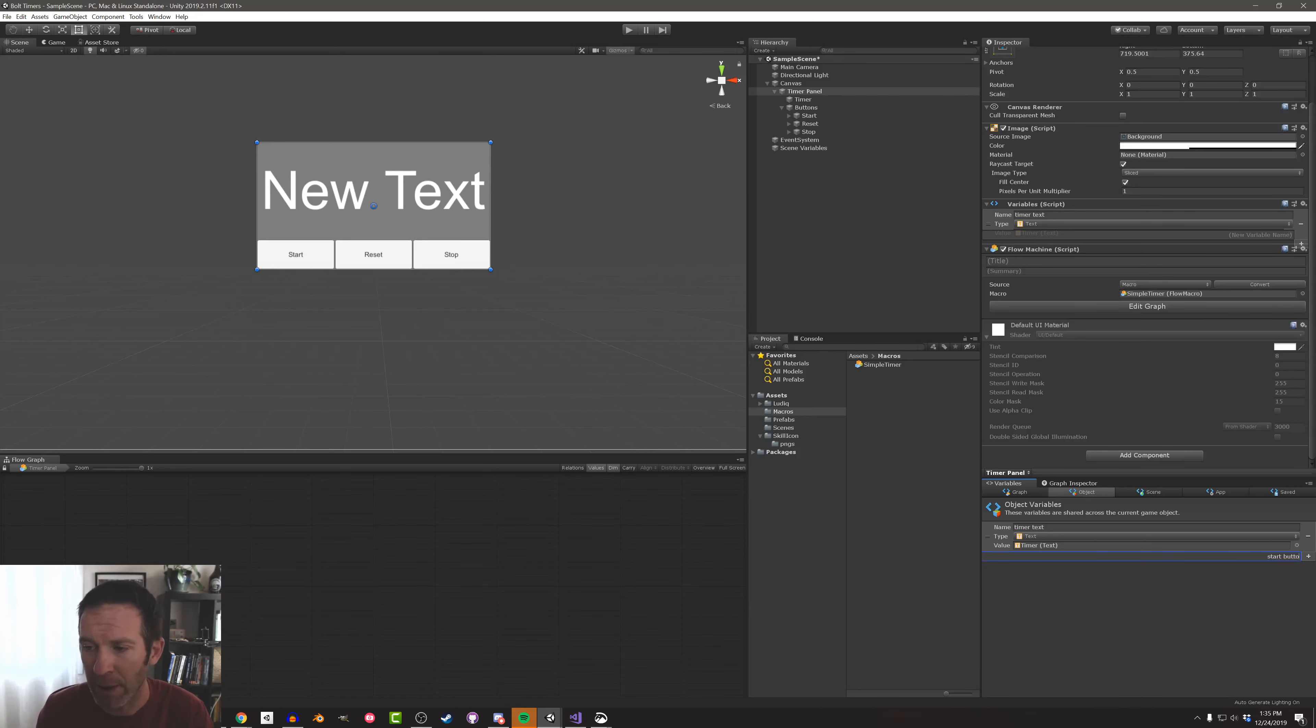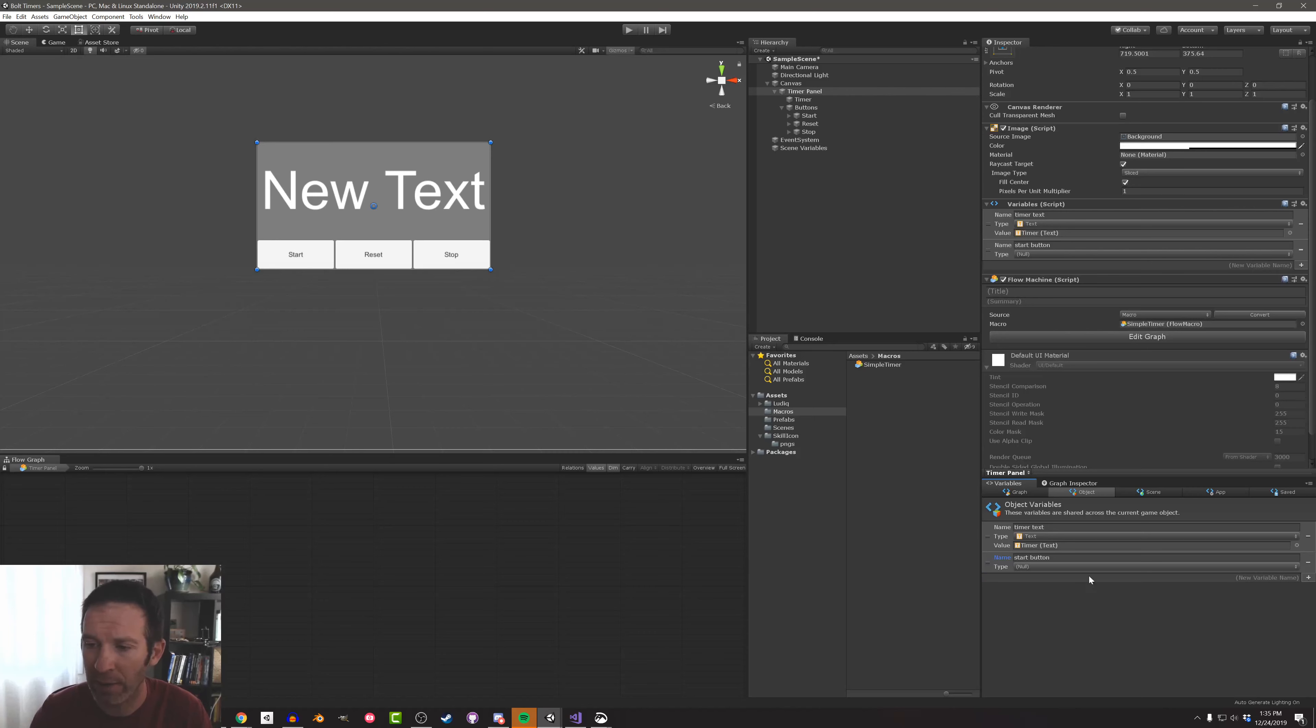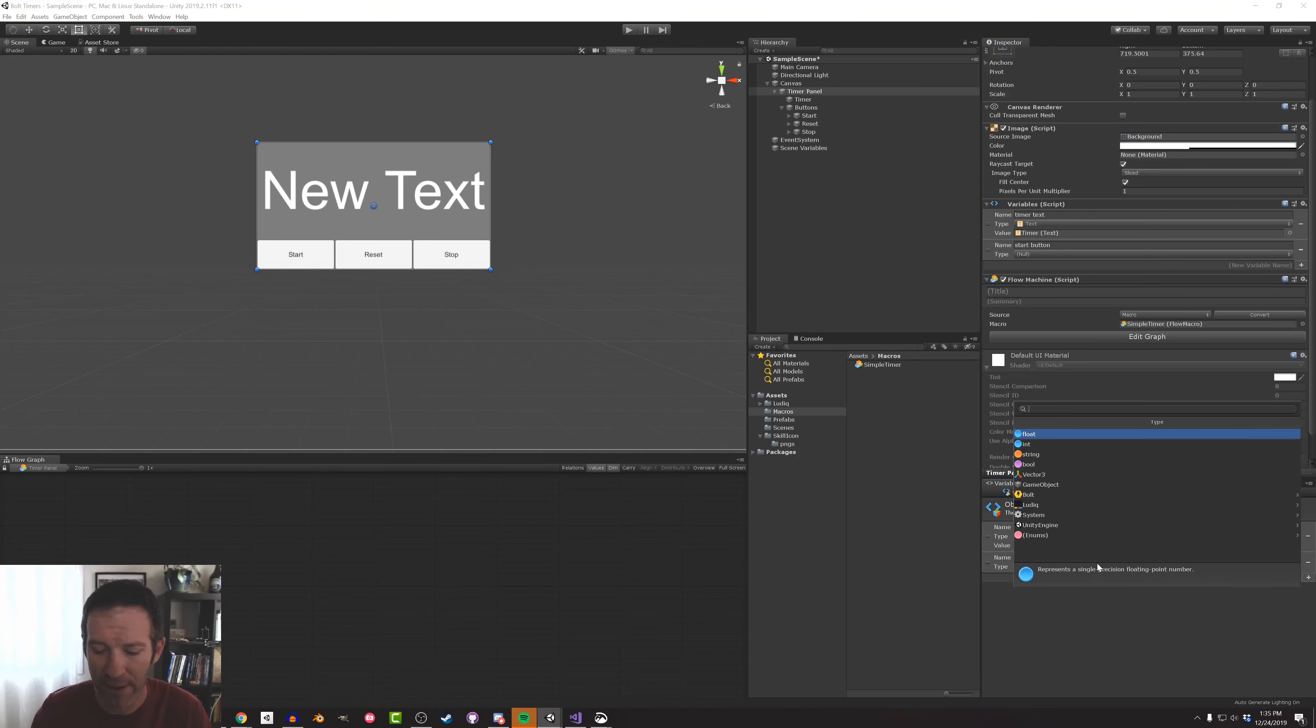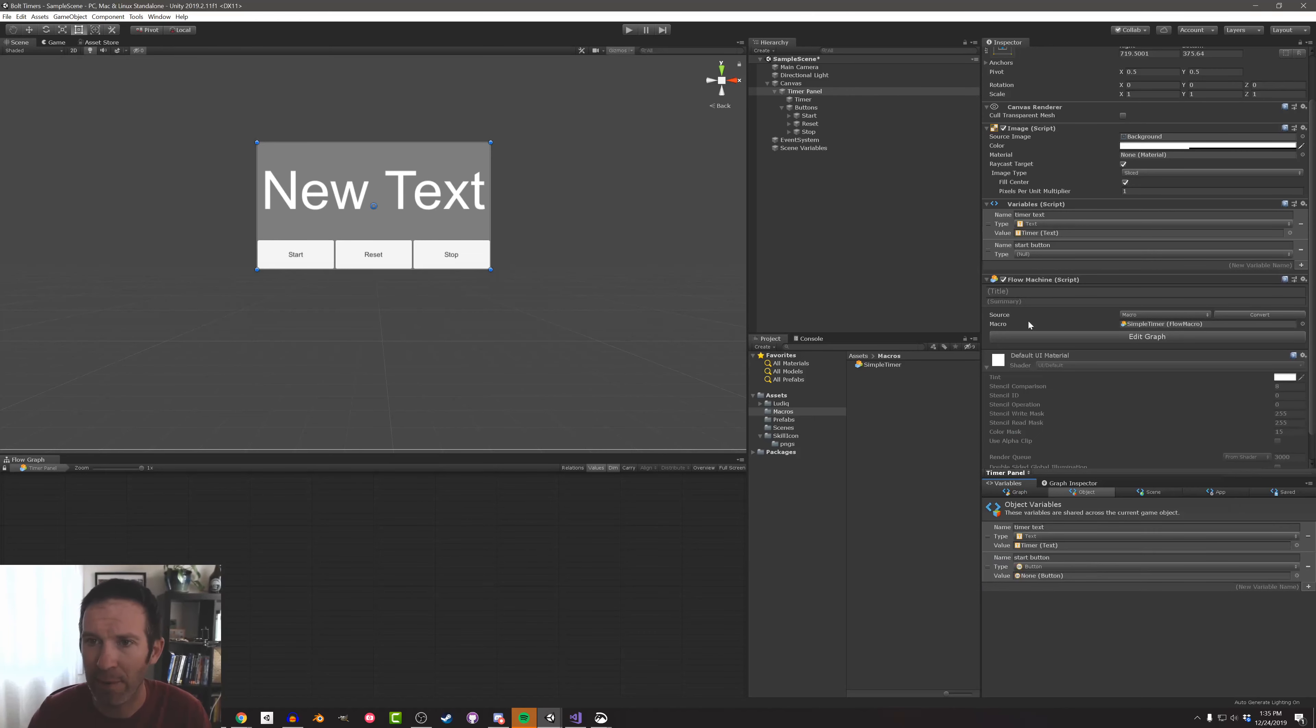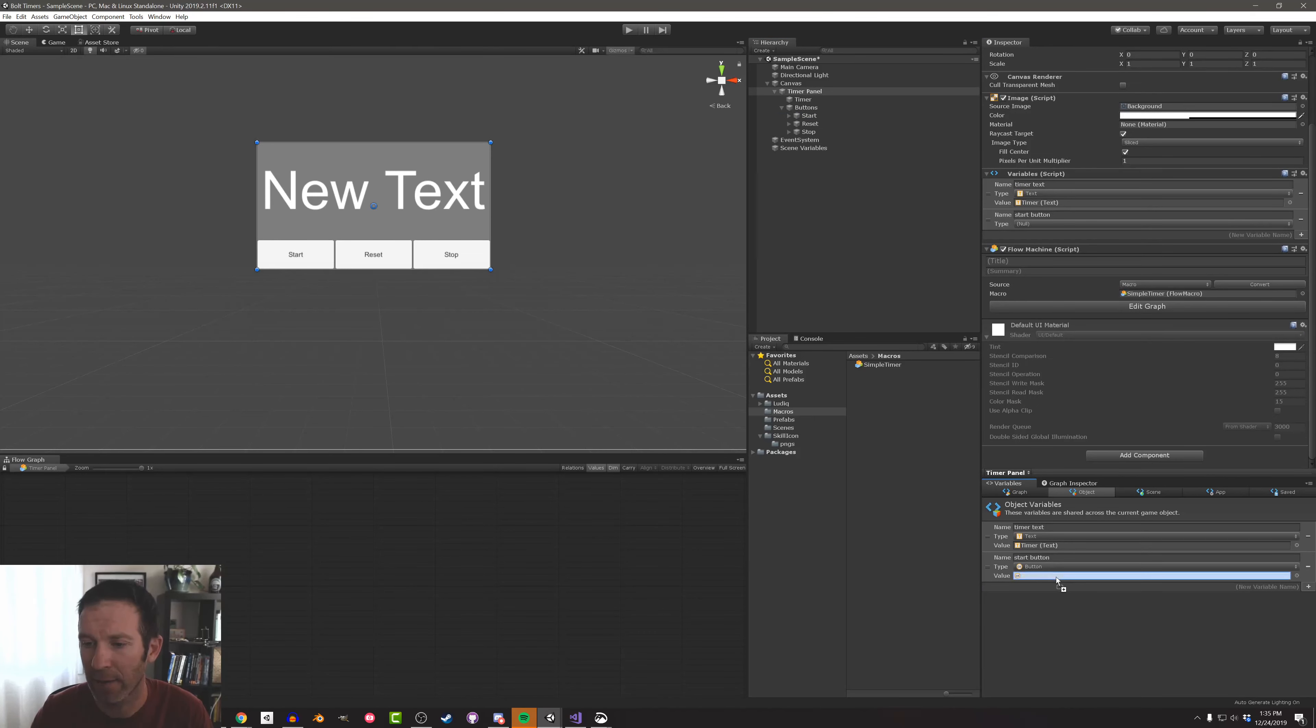And then I'm going to create my buttons as well. Same idea. Give it a type and drag it in.